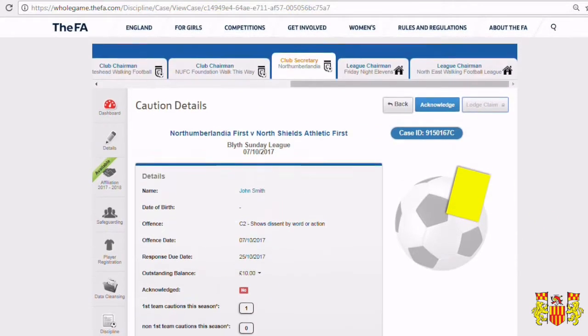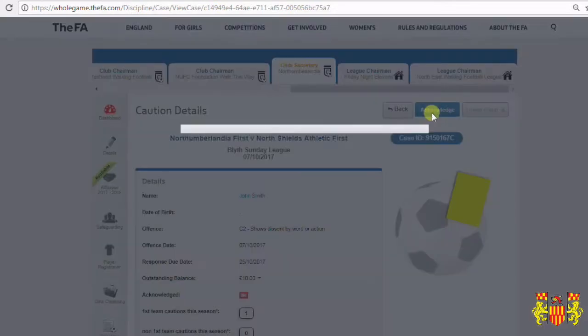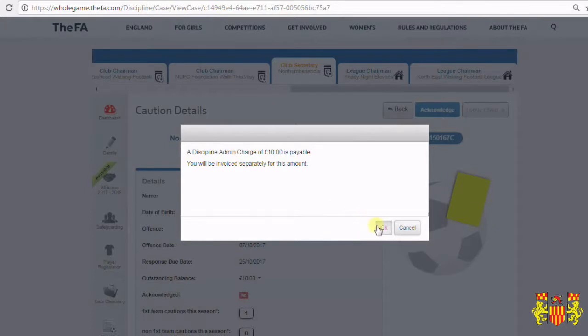Using the button in the top right hand corner of the screen — Acknowledged — click this. You'll then be told that a discipline admin charge of £10 will be invoiced to you separately. Click OK.